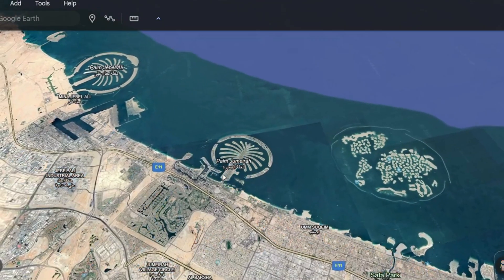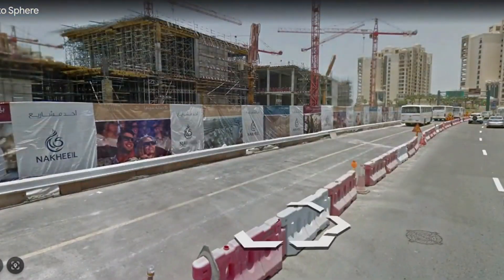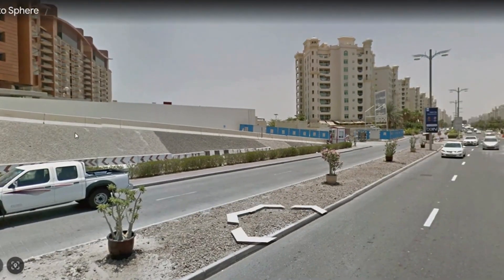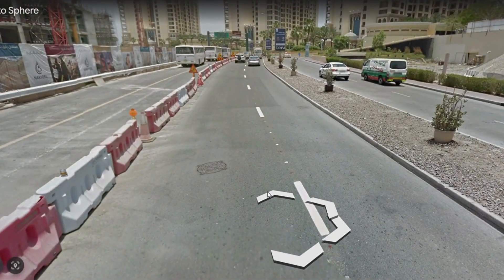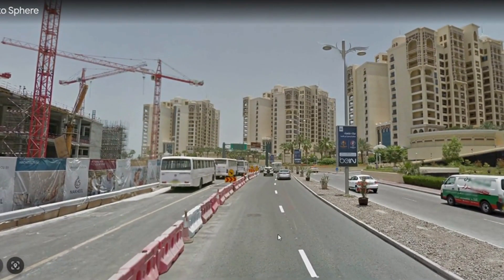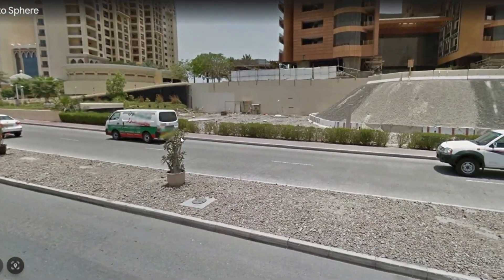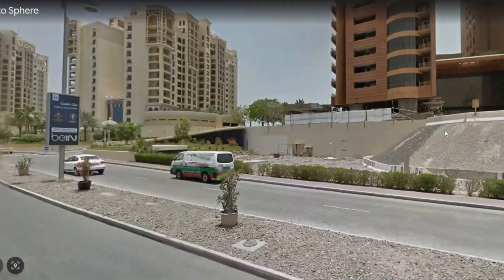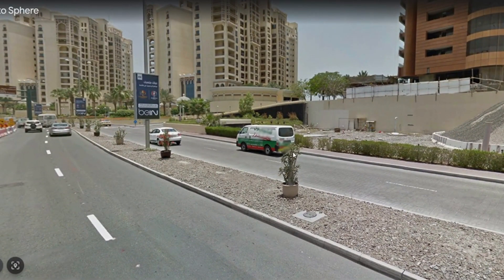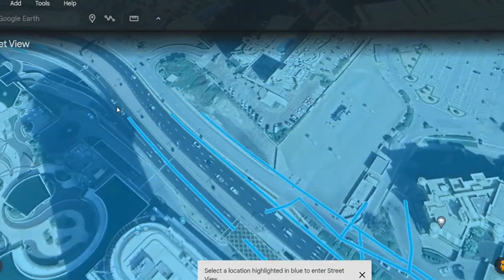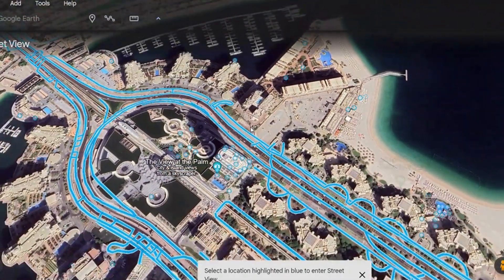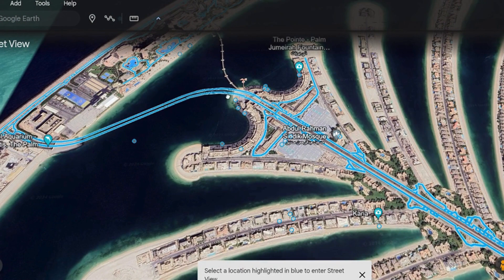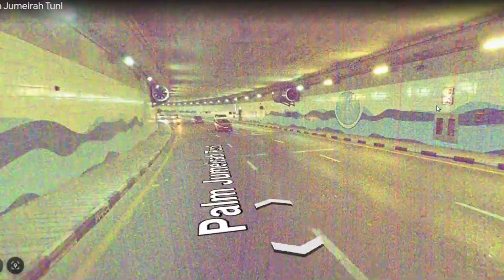Palm Jumeirah — let's go and see how it looks like walking on the streets of Palm Jumeirah. Here is construction — these are big hotels and houses. Let's go. This is a beautiful tunnel. What is this? This is a tunnel inside the ocean.